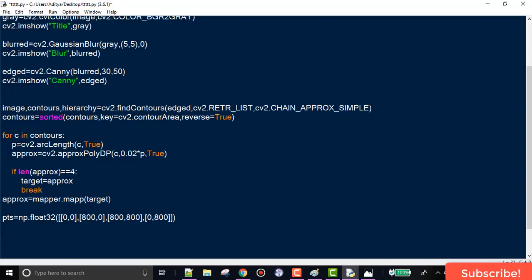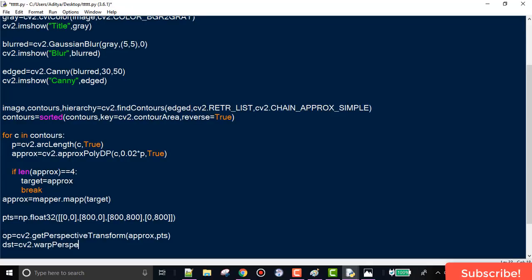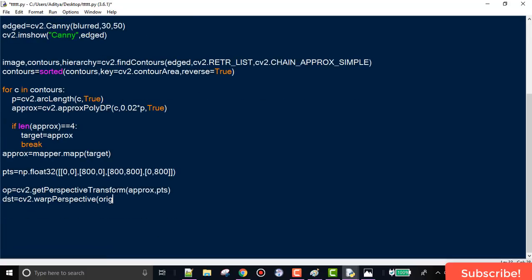Now that we have the endpoints and the window size, we use cv2.getPerspectiveTransform with the endpoints (approx) and the boundary points as arguments. Then we use warpPerspective, passing in the original copied image, the output of getPerspectiveTransform, and the window size of 800×800. Let's run the code and see the output.